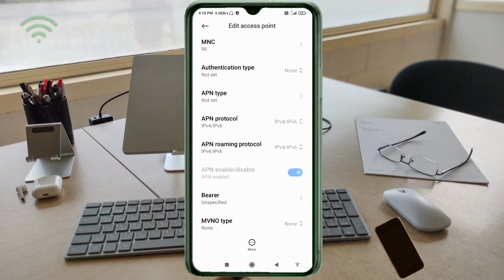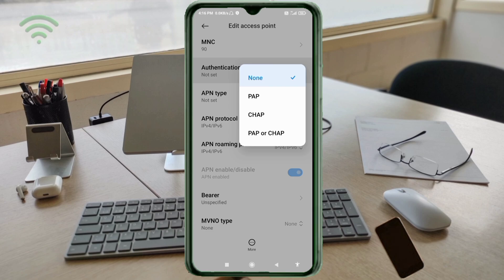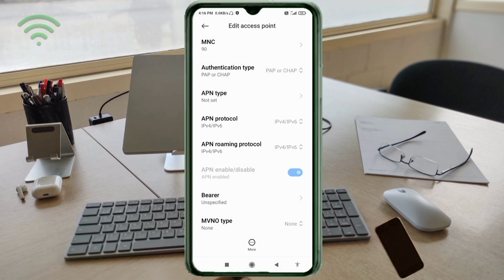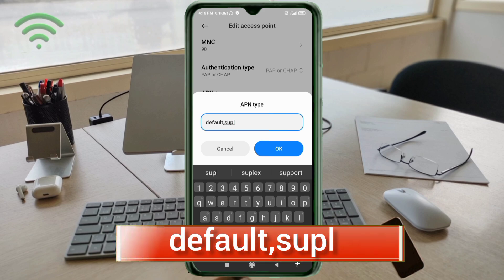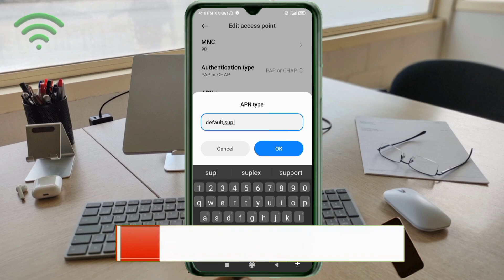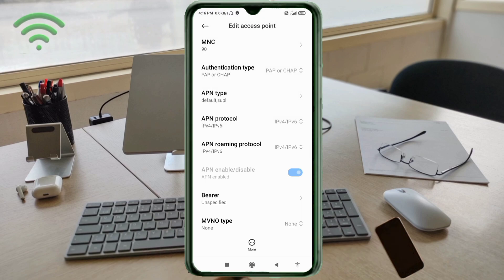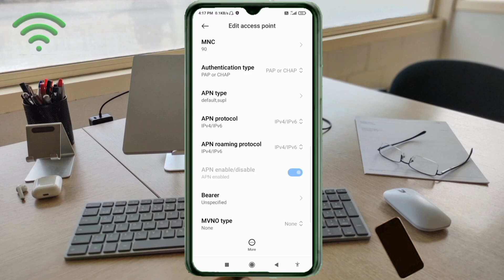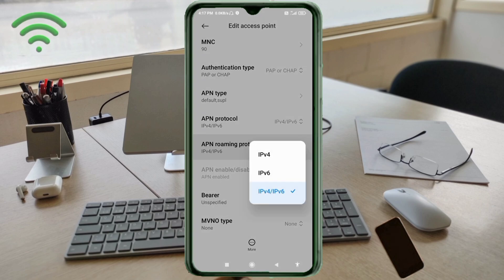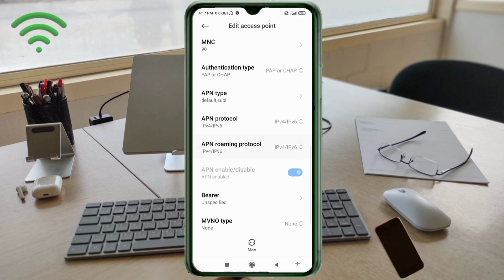APN Type: select the fourth option. Tap or select: default,acpl — small letter, no space. Tap OK. APN Protocol: third option — IPv4/IPv6 — select. APN Roaming Protocol: third option — IPv4/IPv6 — select. Scroll down.